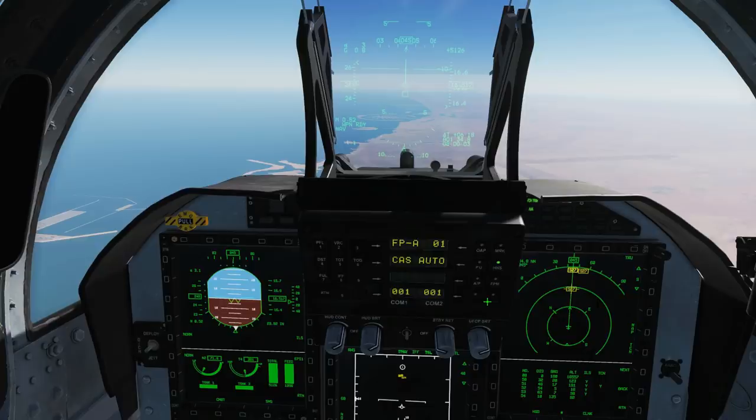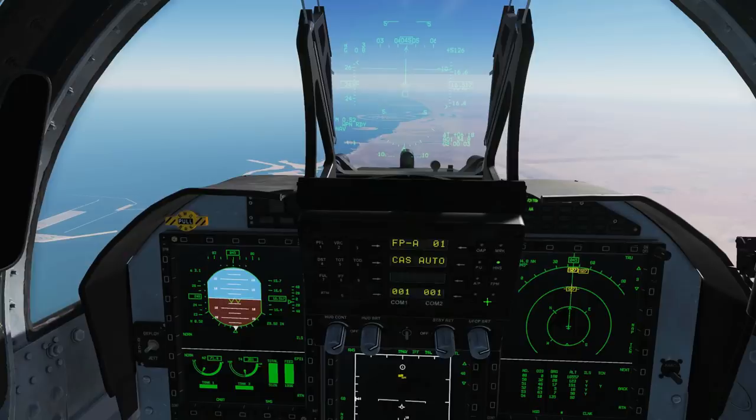The prerequisites for this video are that you have watched the BVR radar tutorial in the JF-17 section, which covers everything about using the BVR radar — searching targets and locking targets in different ways. All we're going to be showing today is physically firing the missiles. This missile can also be fired from ACM radar modes, and we've got another video on ACM radar modes.